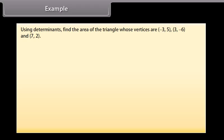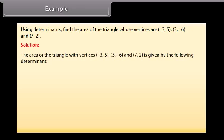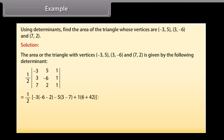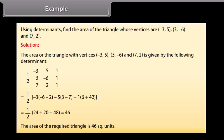Example: using determinants, find the area of the triangle whose vertices are (minus 3, 5), (3, minus 6), and (7, 2). Solution: the area equals one-half times [minus 3 times (minus 6 minus 2) minus 5 times (3 minus 7) plus 1 times (6 plus 42)] equals one-half times [24 plus 20 plus 48] equals 46. The area of the required triangle is 46 square units.